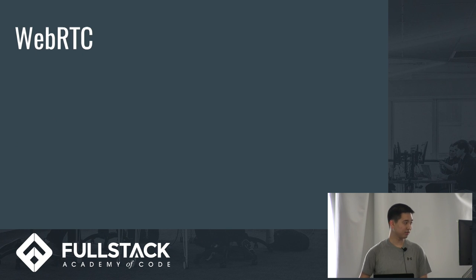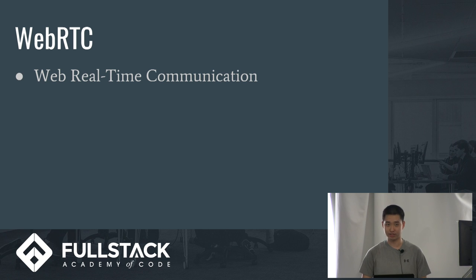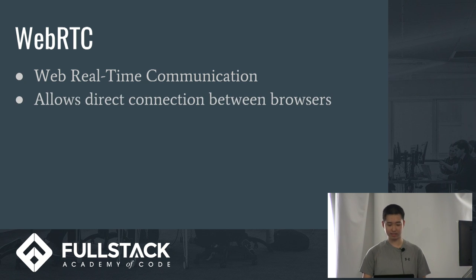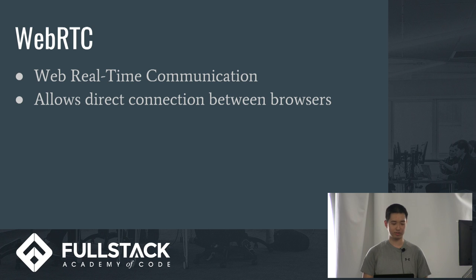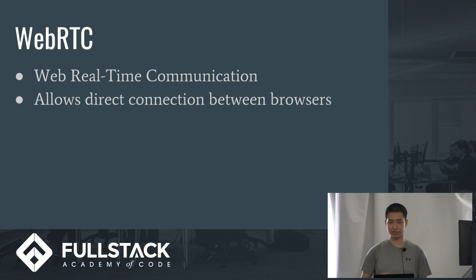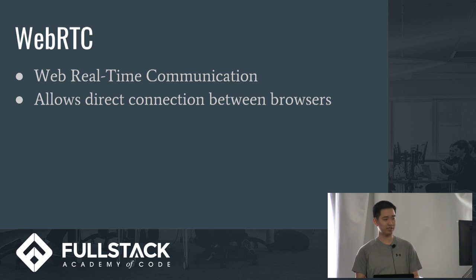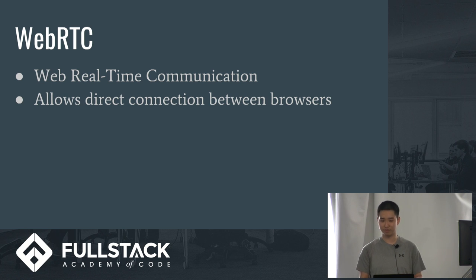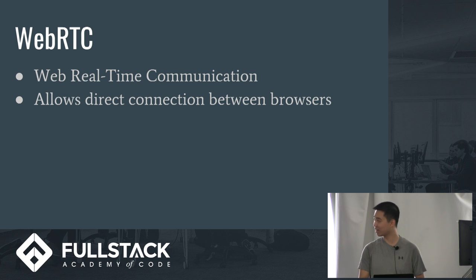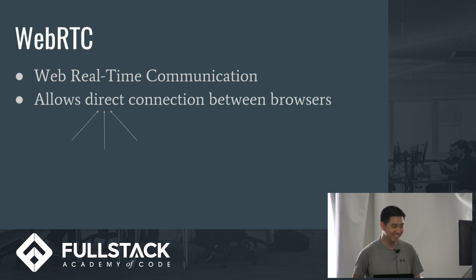So what is WebRTC? It stands for Web Real-Time Communication. It's basically a collection of APIs that allows direct connection between browsers and this allows them to exchange files, information, any type of data. So looking at this, direct connection between browsers, it sounds familiar, like WebSockets, but not really. The keyword here is direct, as you can see.